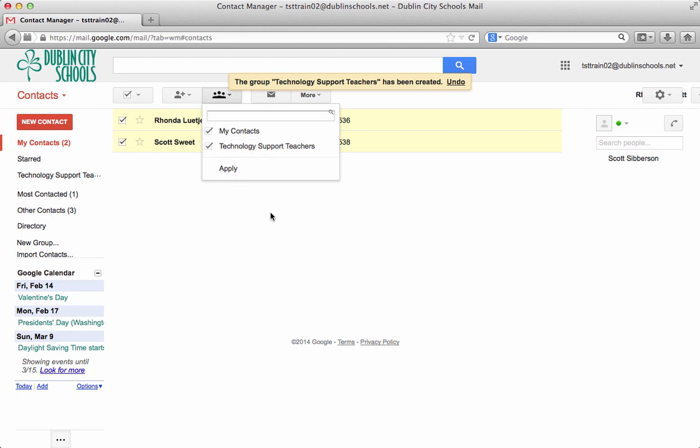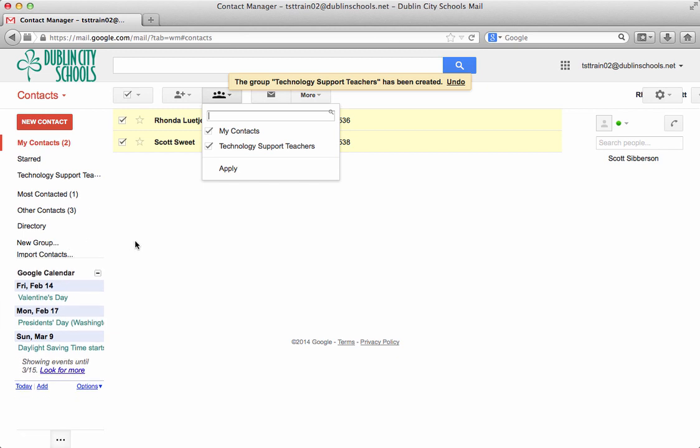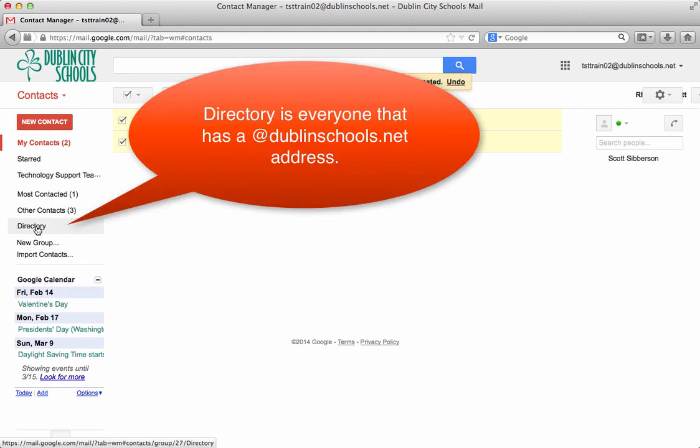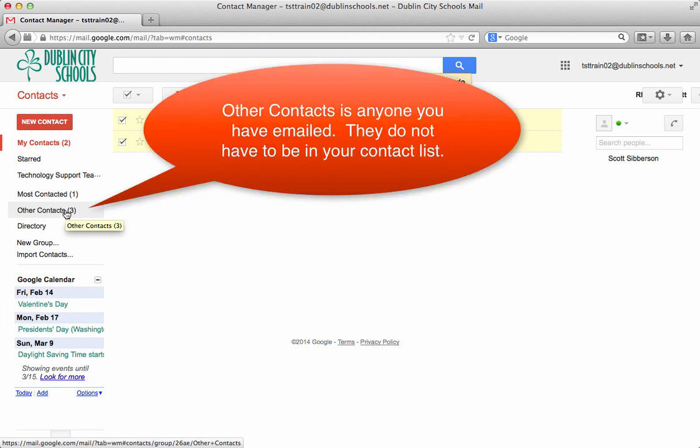So that's how you add contacts. That's how you create a new group. You'll also see the directory there. The directory would be anybody in the district.